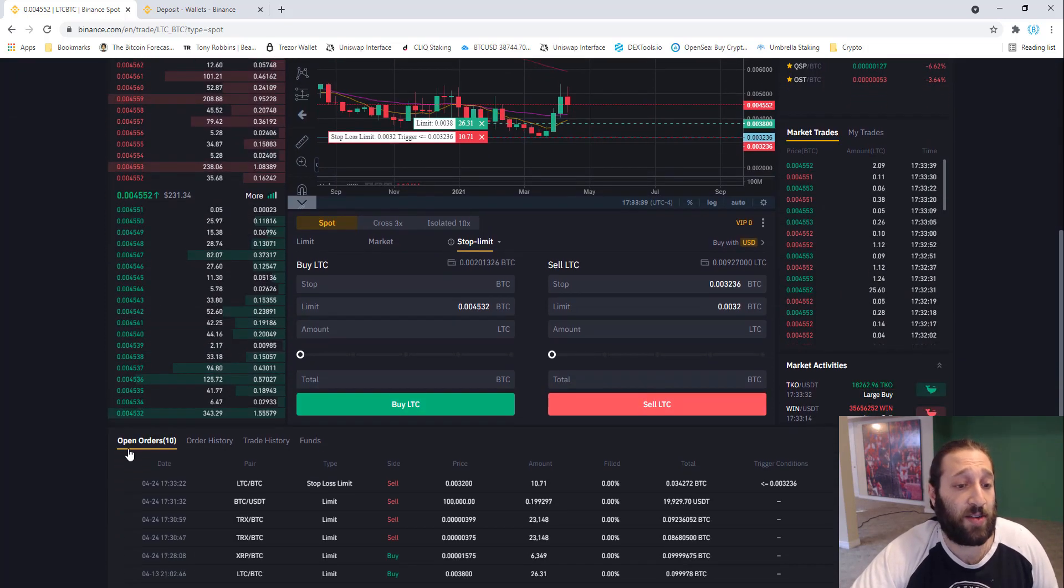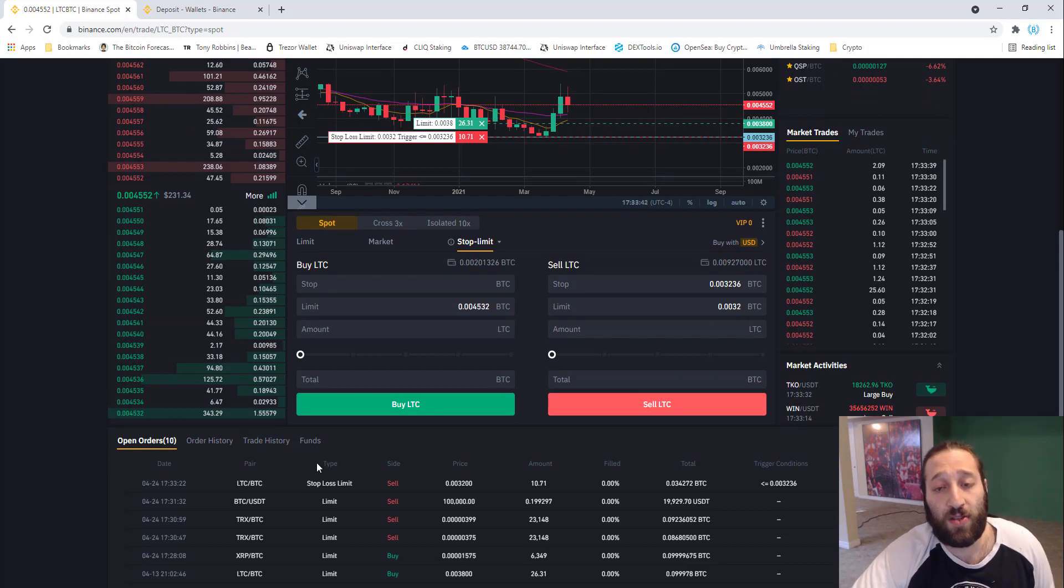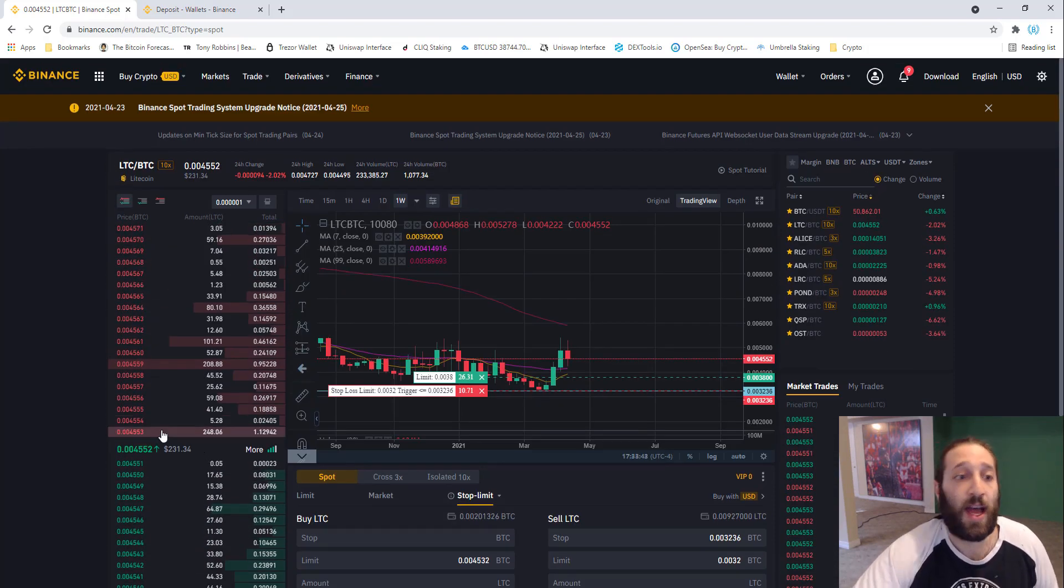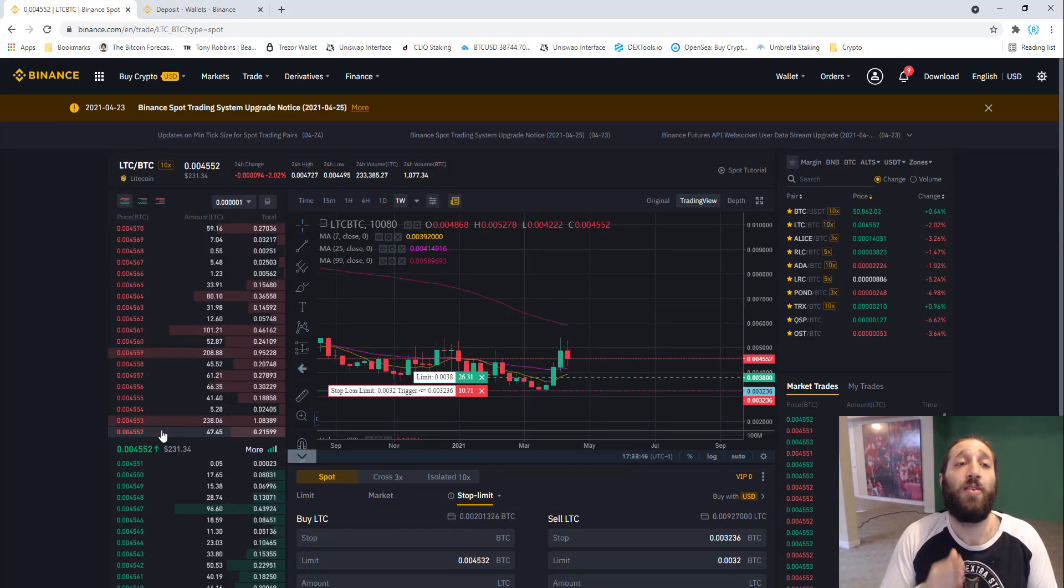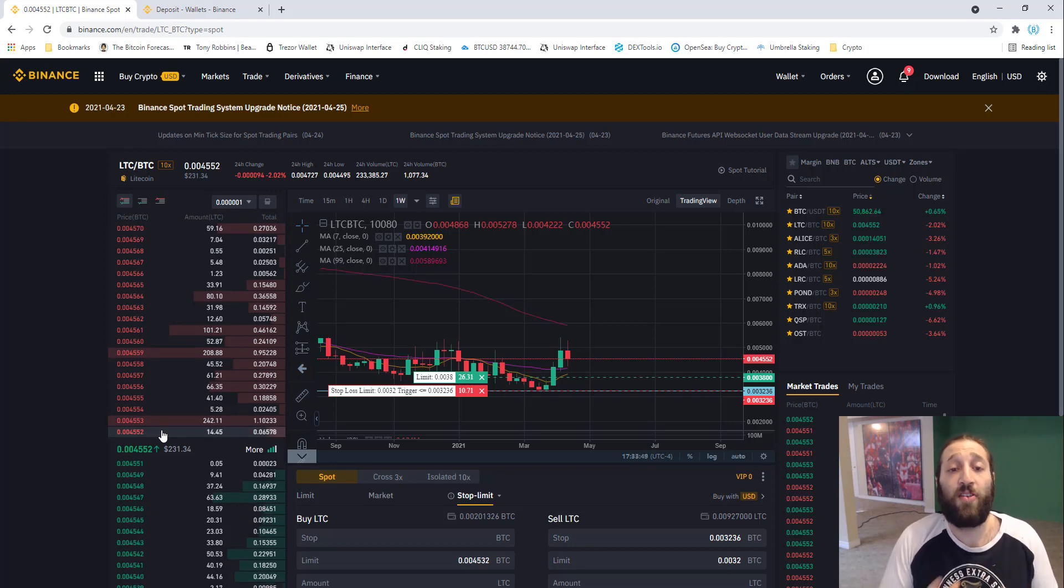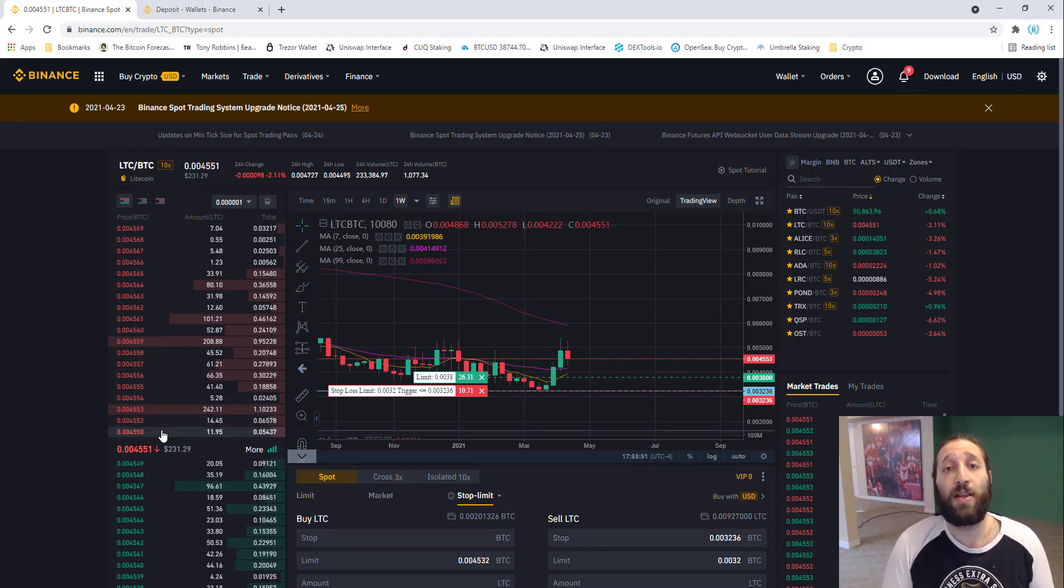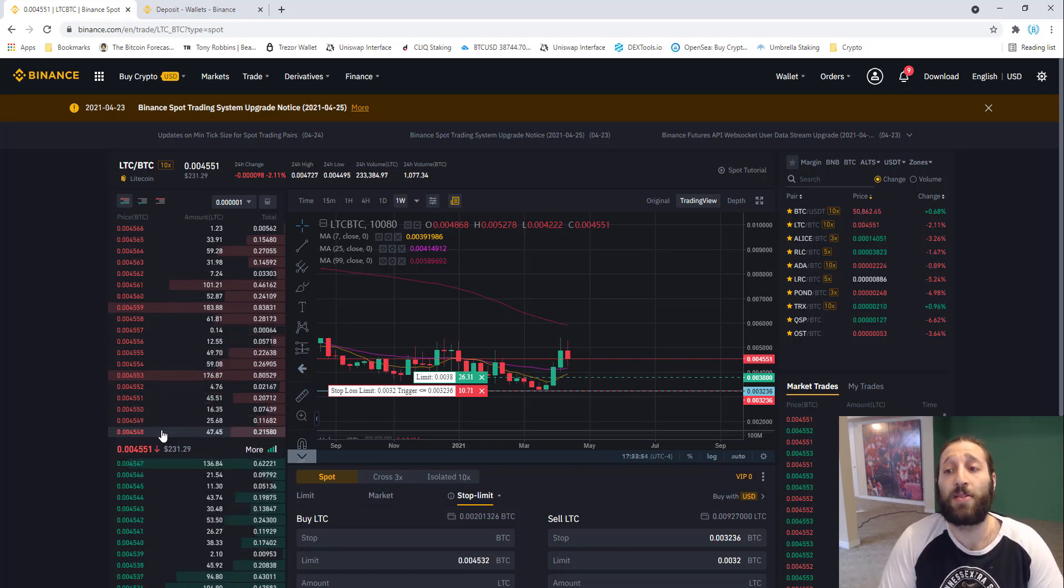You can come down here and see all your open orders, your order history, your trade history and funds. Aside from that, that's a very quick tutorial on how to use Binance to buy, sell, to fund your account and to use all these different types of orders: limit, market, and stop limits.